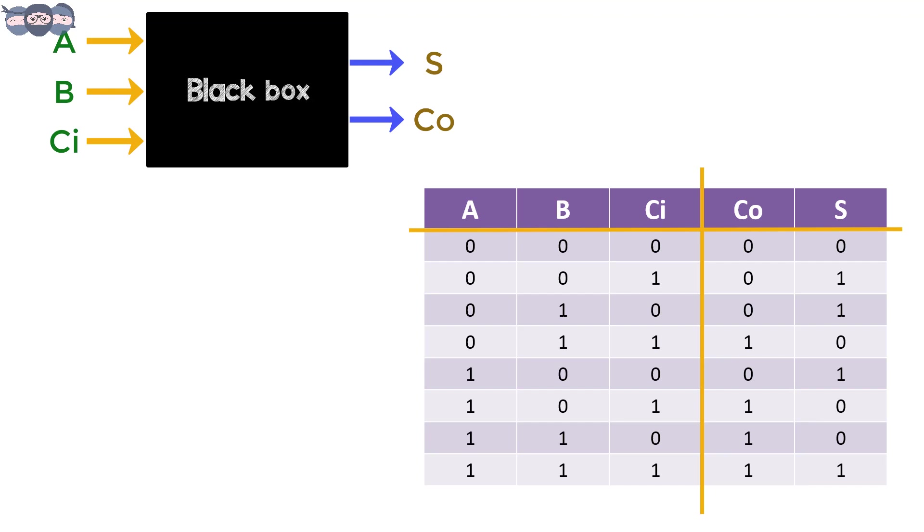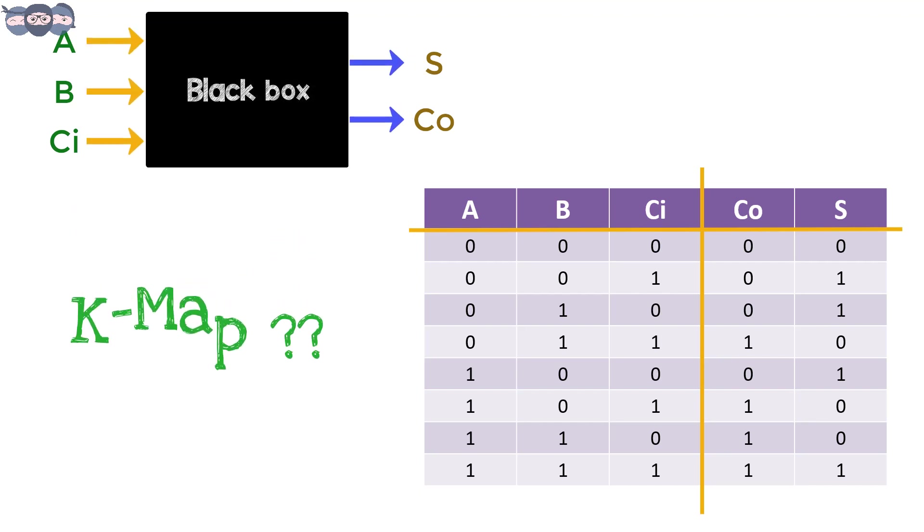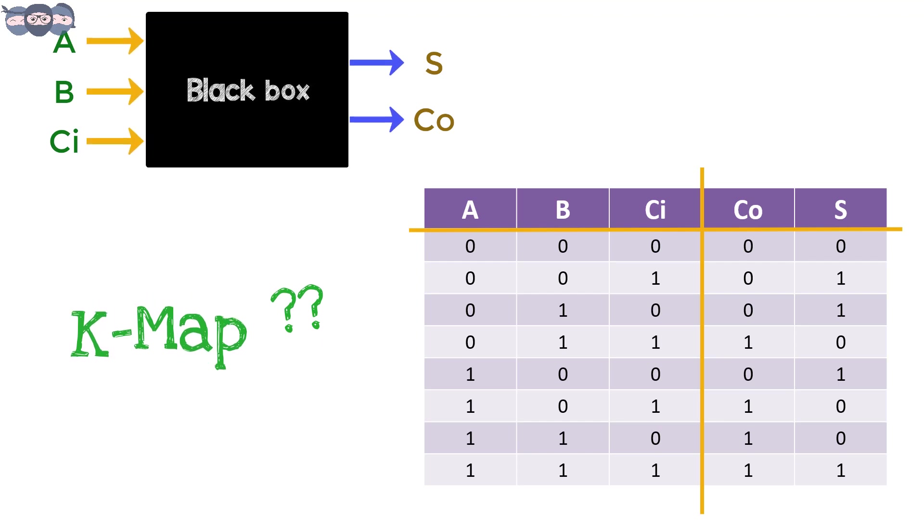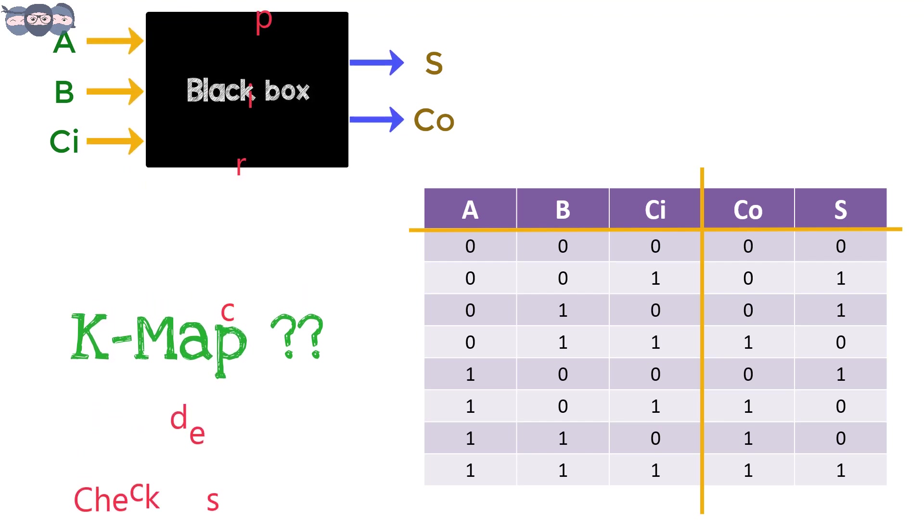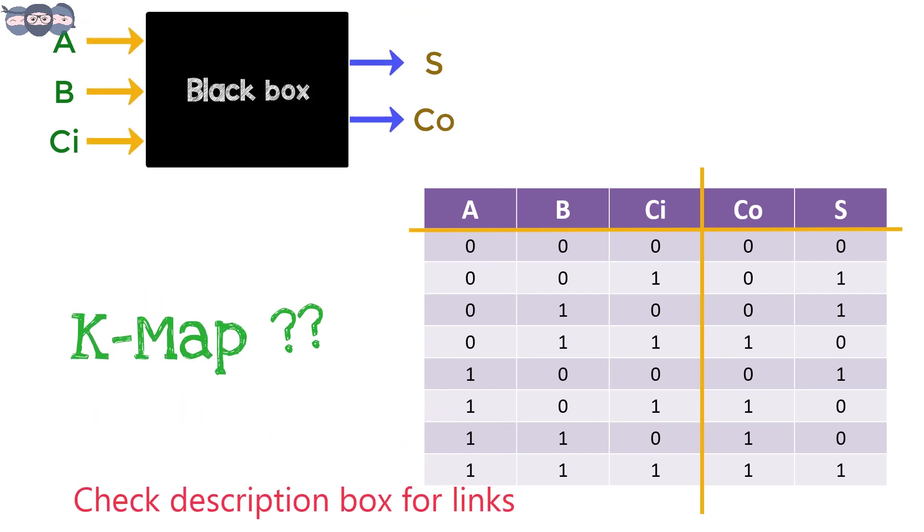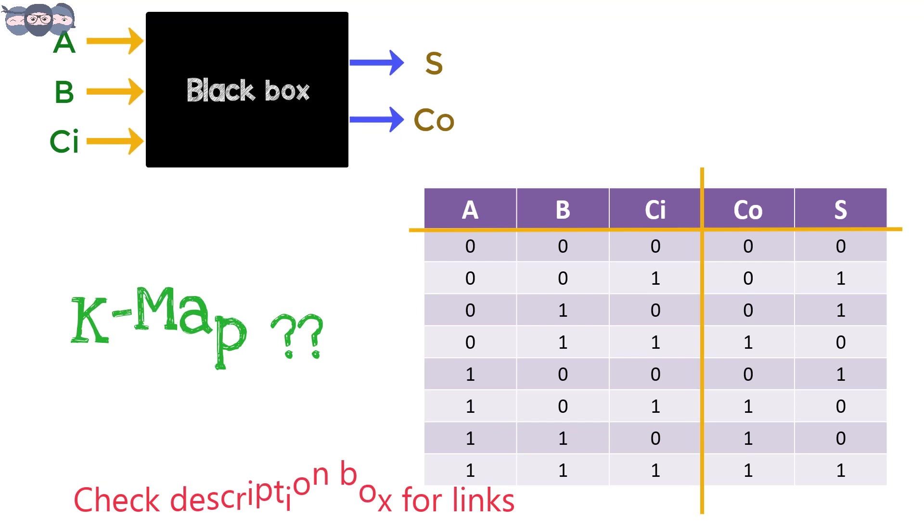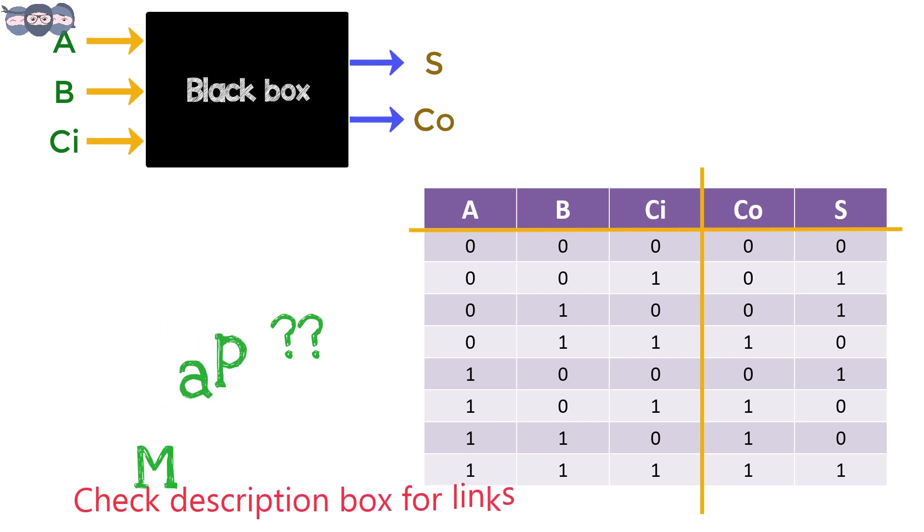We will try to derive a boolean equation for the outputs using K-map. If you have a doubt regarding K-map reduction, there is a video link in the video description that might help you.